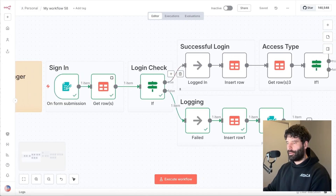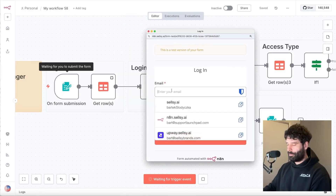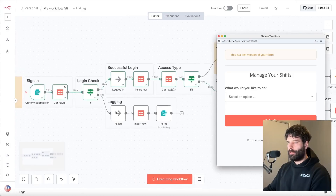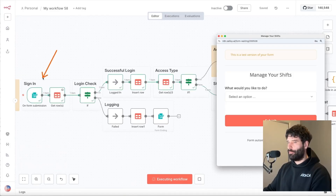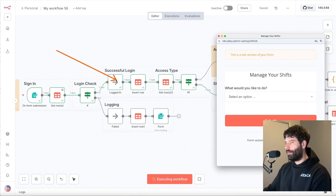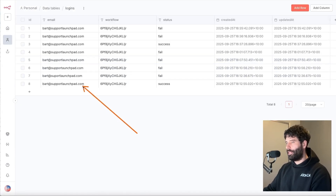Let's reset this and use the correct login credentials. We've logged into our account and done the exact same check — is there a mismatch between the credentials from the database and the form submission? The login check happened, we took the login route, and we inserted this login event into our logins table. Refreshing here, that's our most recent login attempt: the email address, the workflow ID, and the status was successfully logged in.